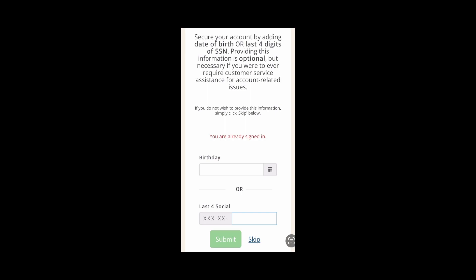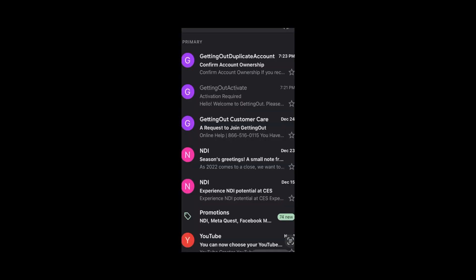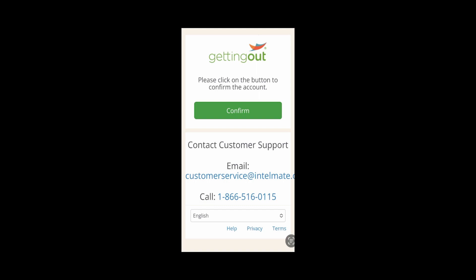Once you fill this out, it will take you to the next screen. Don't worry about this. What you want to do now is go back to the email that you used and go ahead and open your email. A new email will be sent to confirm the account. Go ahead and click Account Ownership to confirm it.